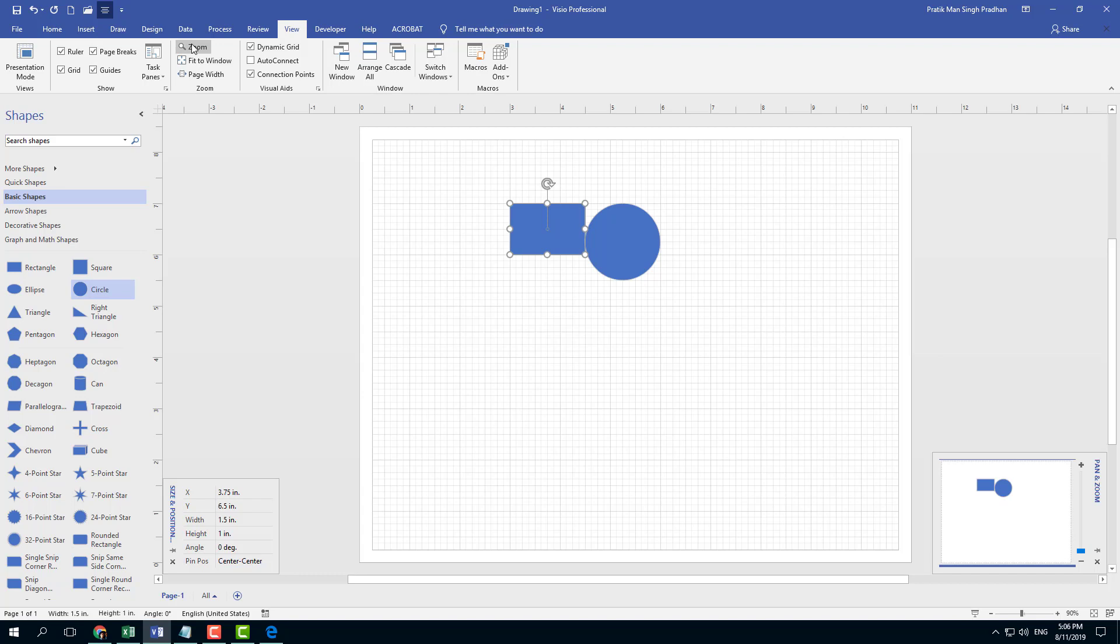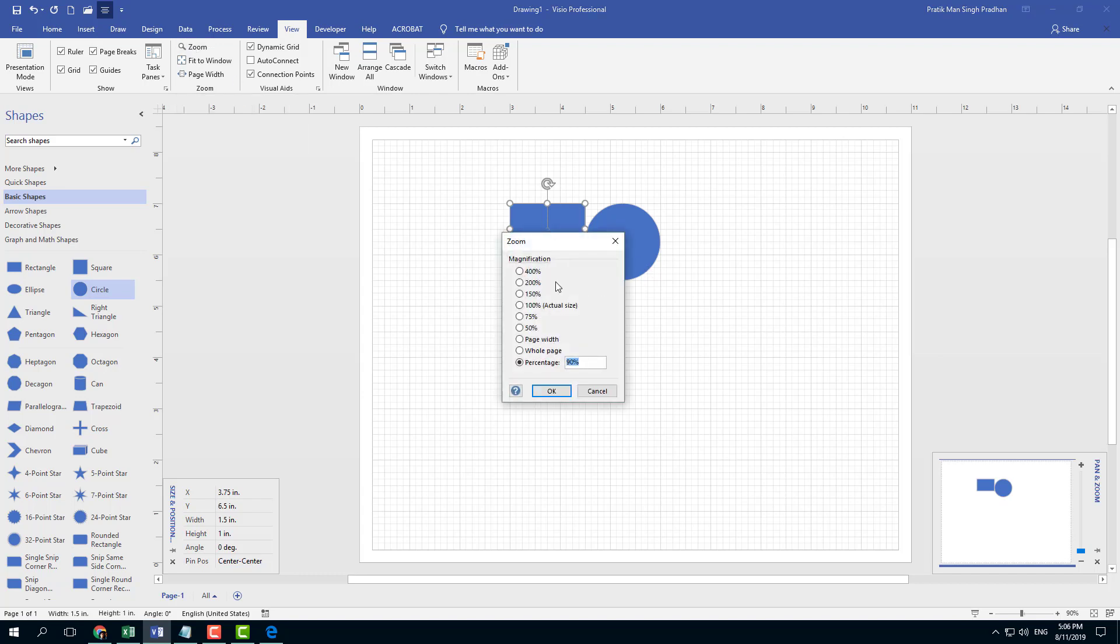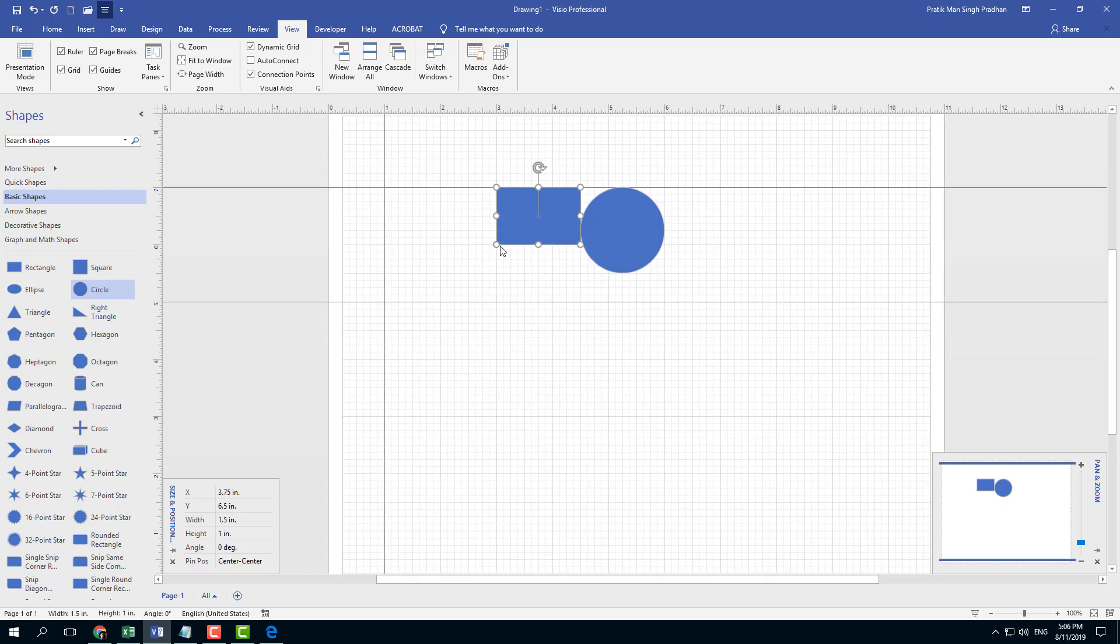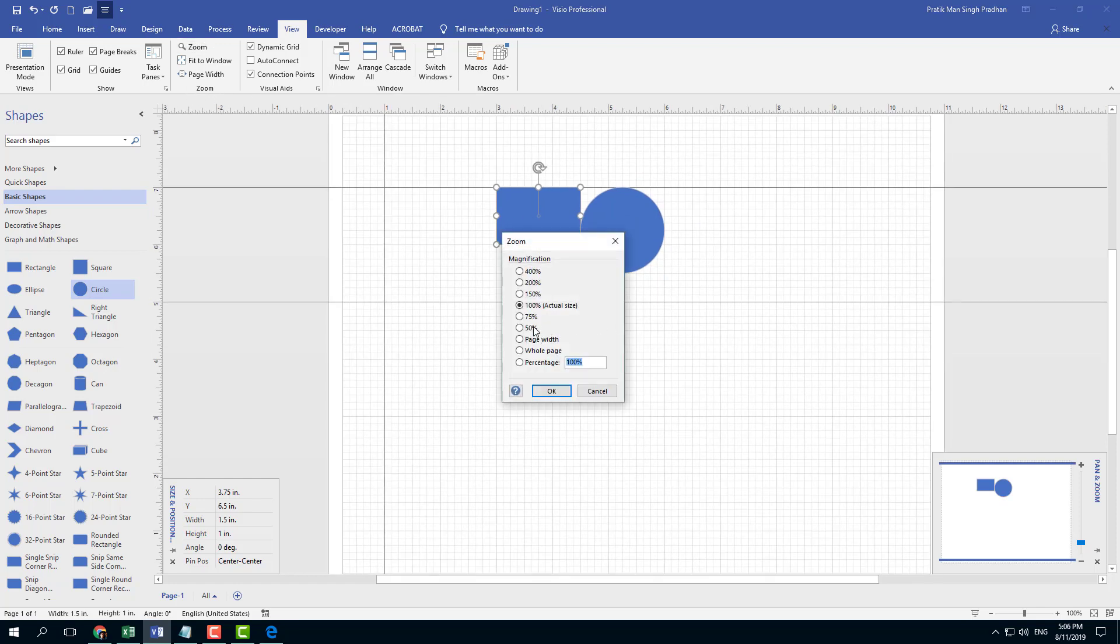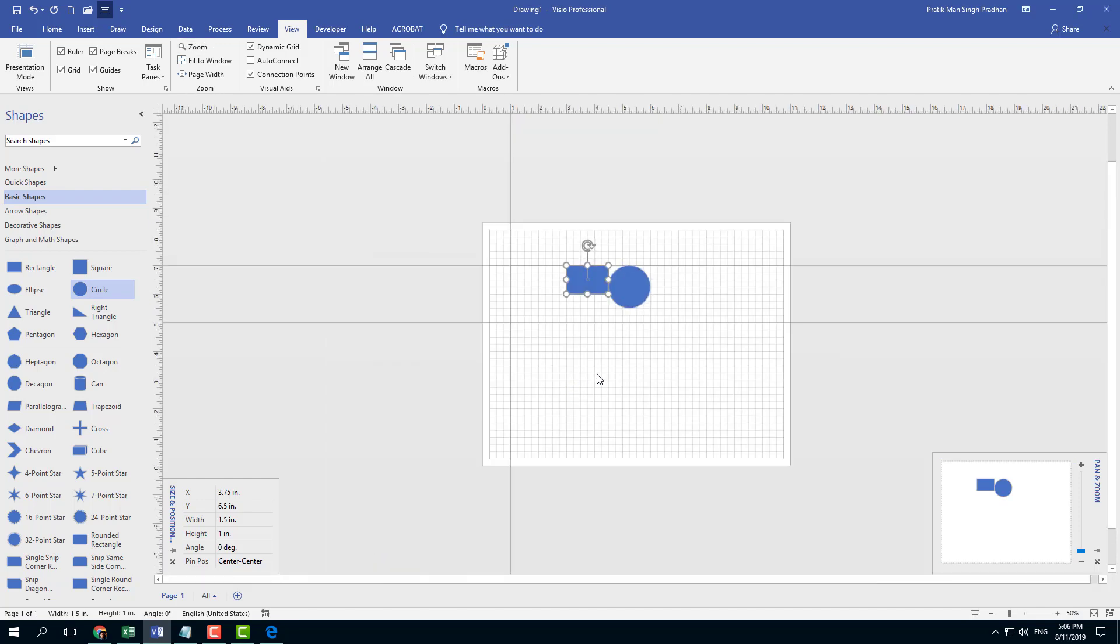There's zooming options right here. If you were to click zoom, you can zoom in around the page you want. For example, I can go to 100%, which is the actual size, go to zoom, go to 50%. That's 50% of the actual size.